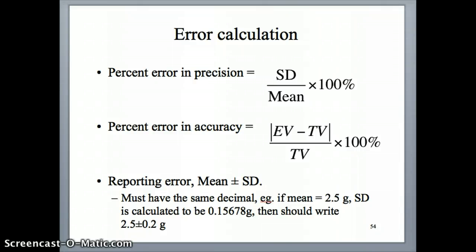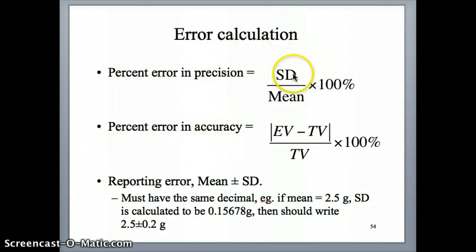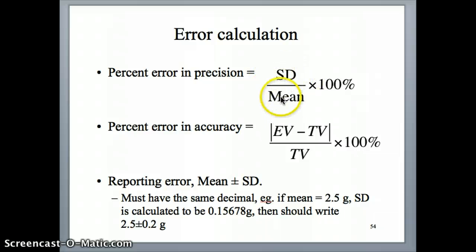Hi everyone, this is Dr. Nellie. In the previous video I talked about the idea of quantifying percent error in precision and accuracy using a couple of statistical quantities: standard deviation and mean, which is the average.